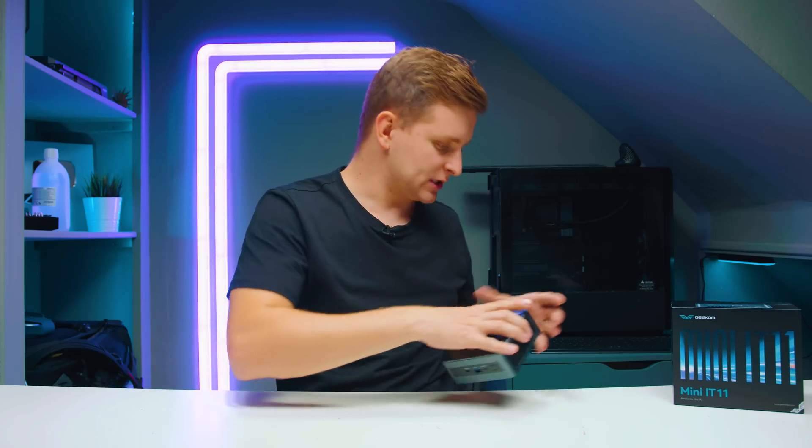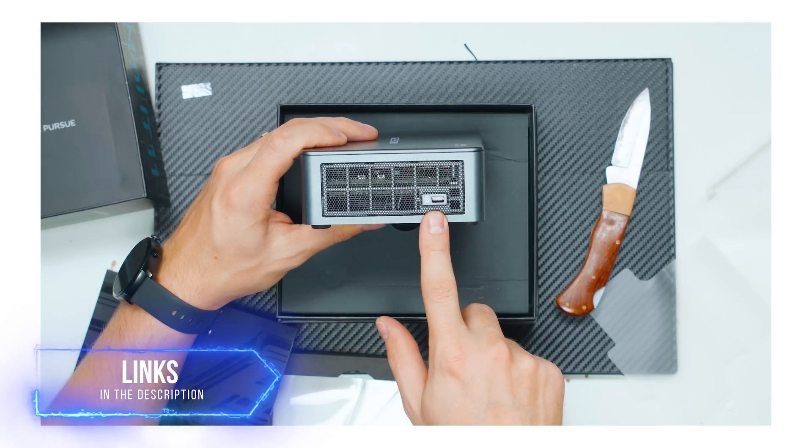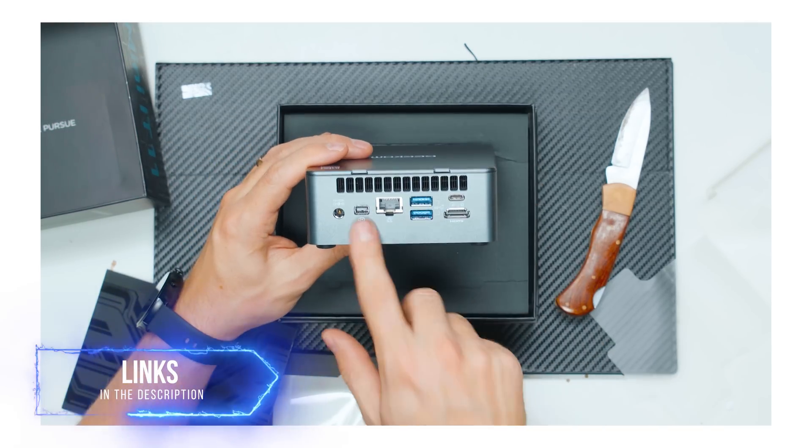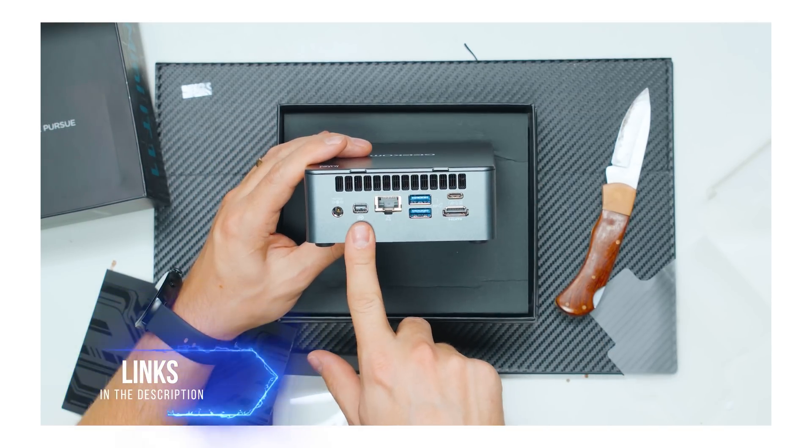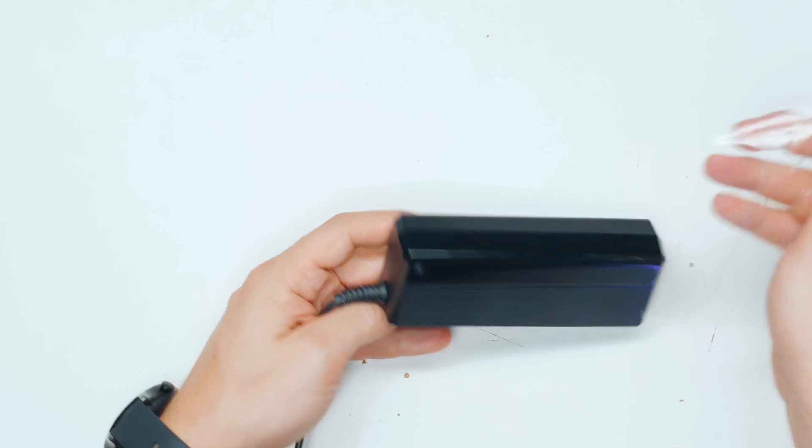We're not going to be doing the unboxing or what's inside the box. If you want to check that out, go check out the Box Tech Episode 2. We're going to be plugging it in and testing it straight away.